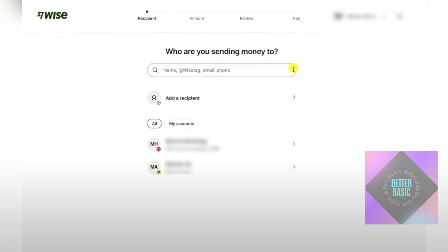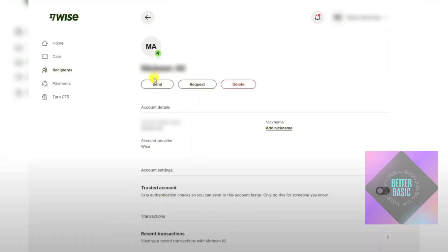After entering their details, head back to the recipient page and select that specific recipient. Once selected, their profile will show up — this is the profile of your recipient.